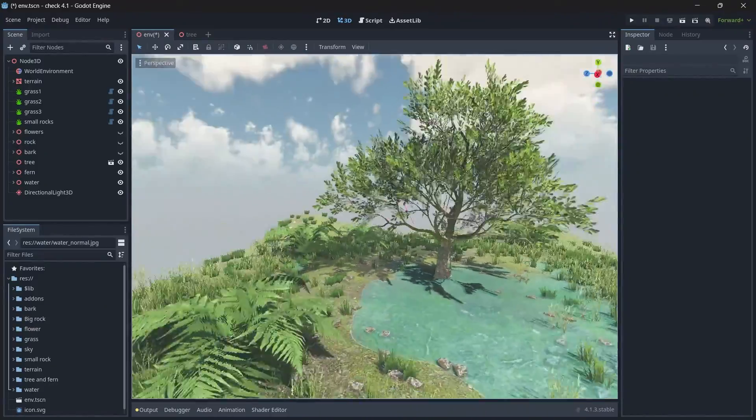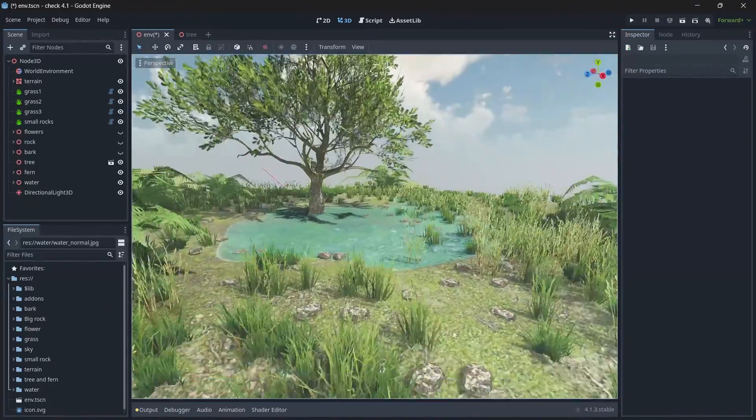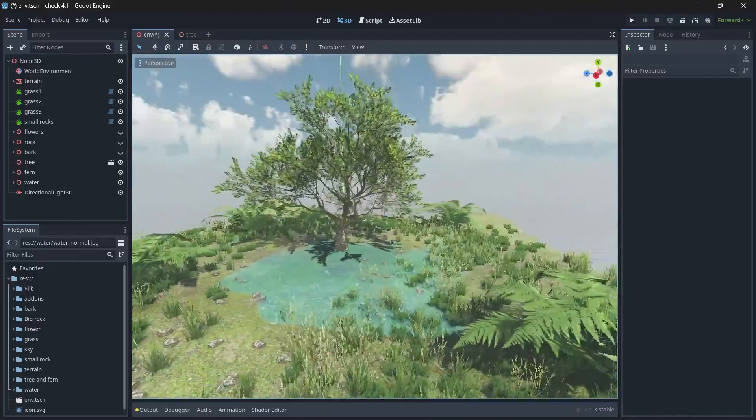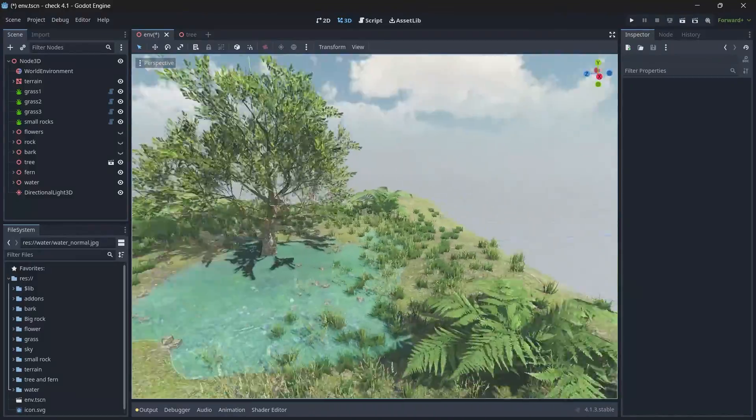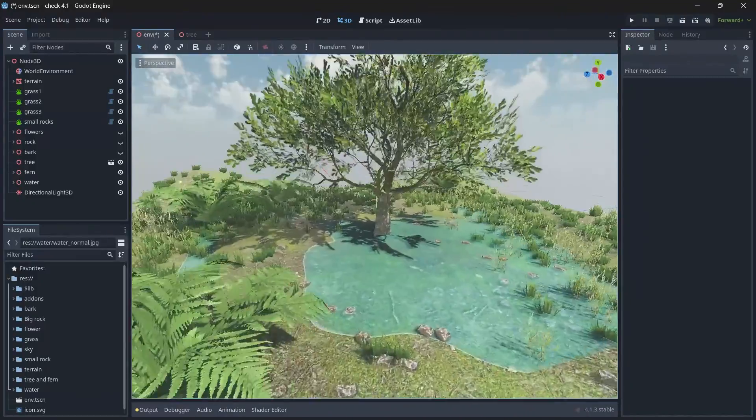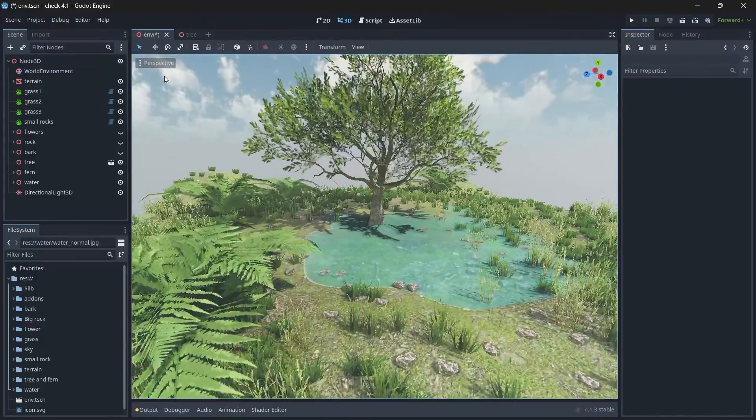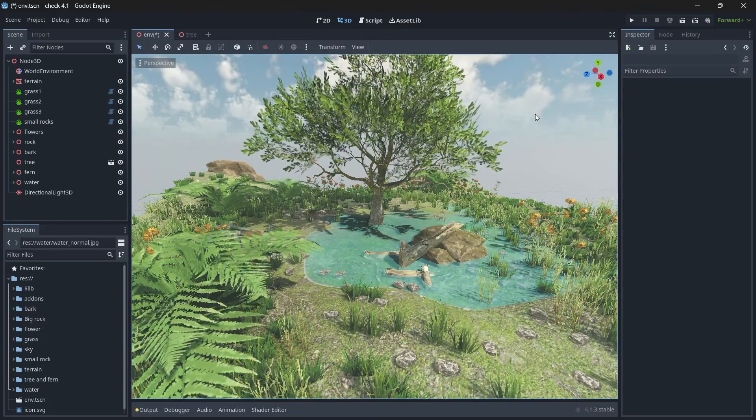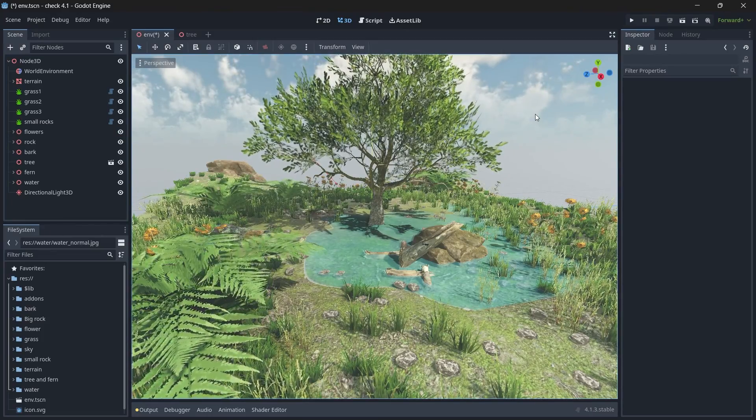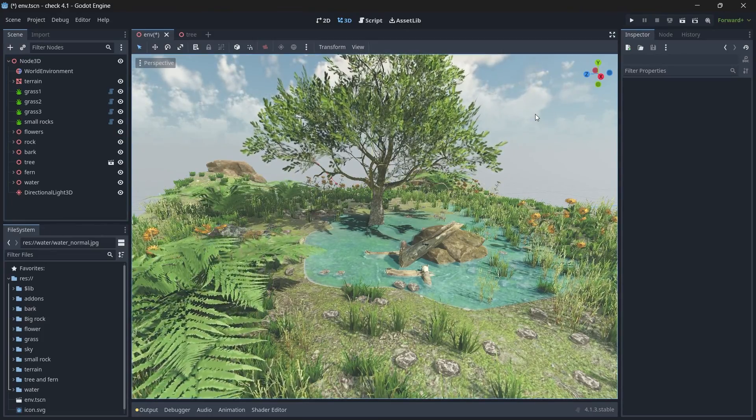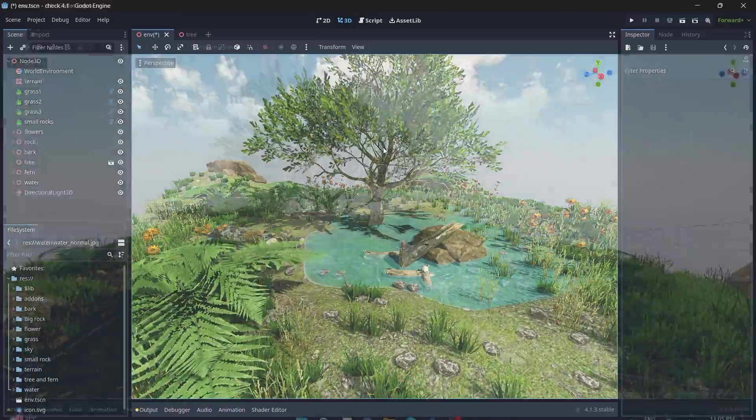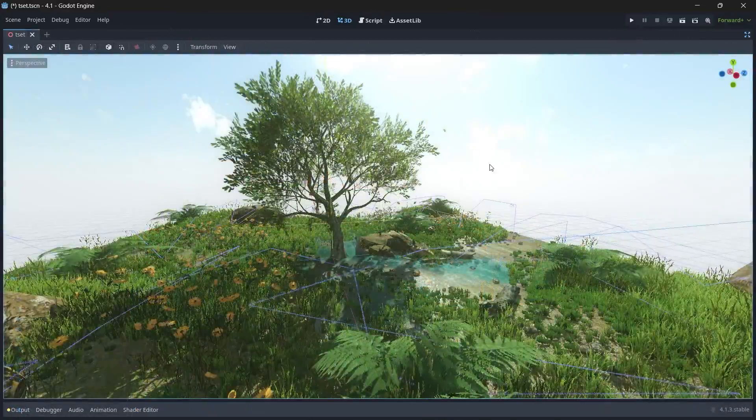So you can add more grass in your scene to make it much more realistic. Alright, so again make sure that when you add more grass, your performance goes low.